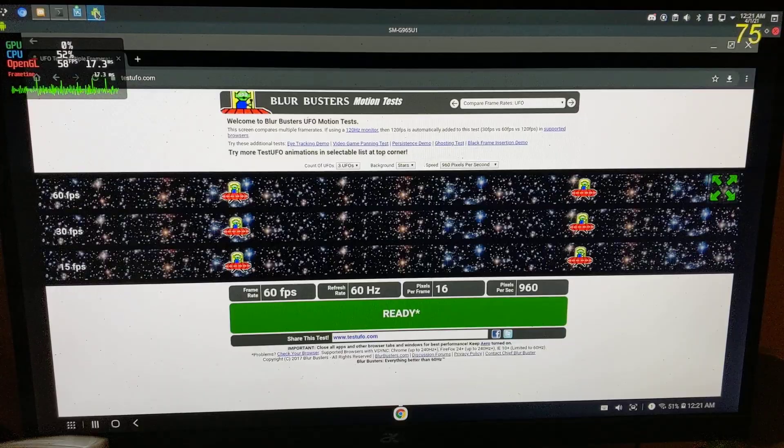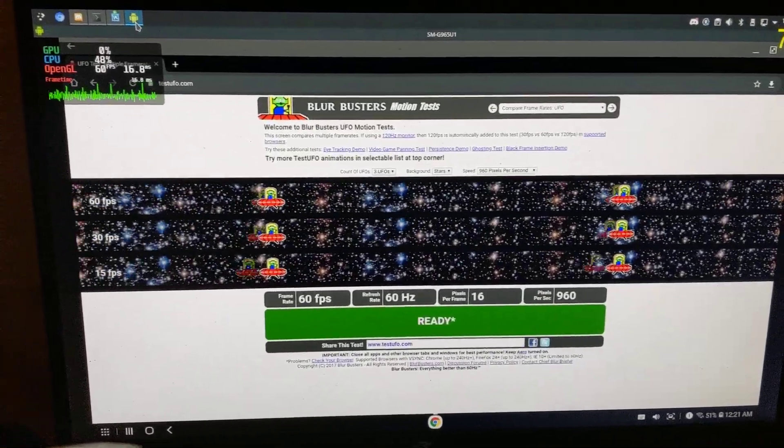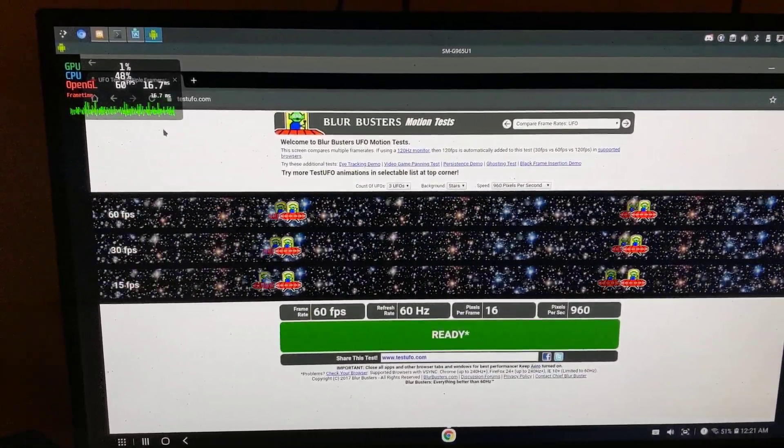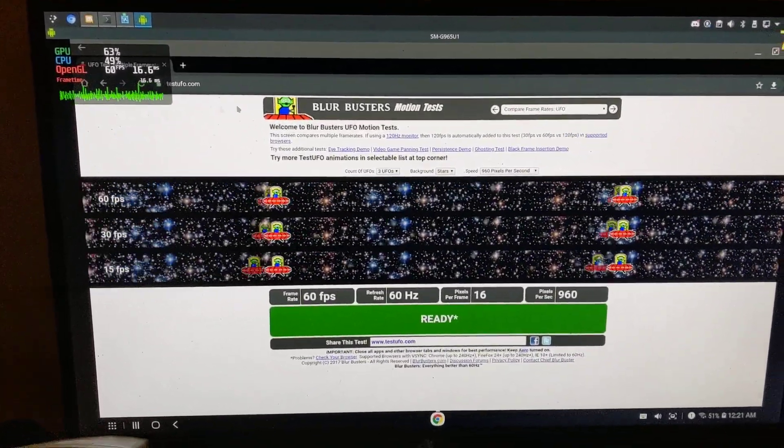Because if I go to Scrcpy now, we're running at 60 FPS. Adaptive refresh rate.